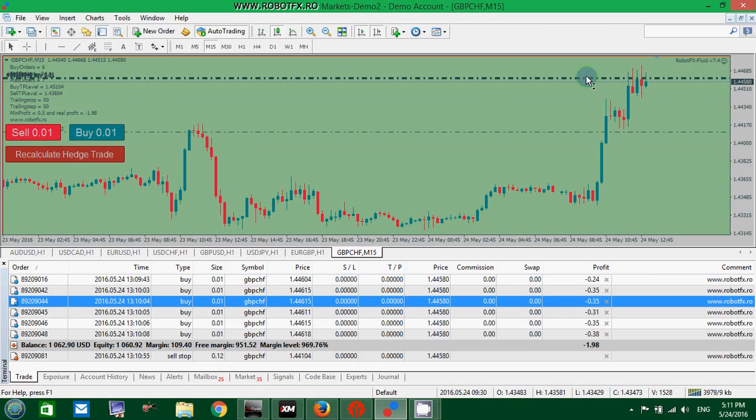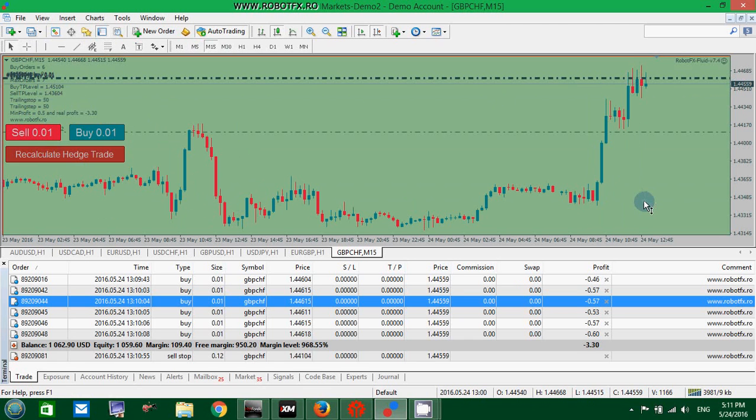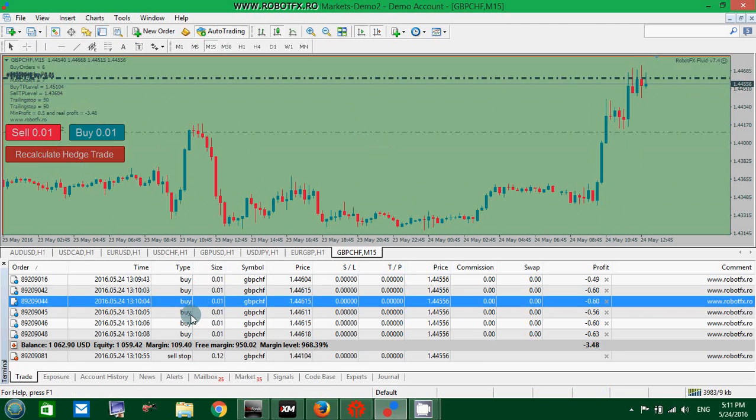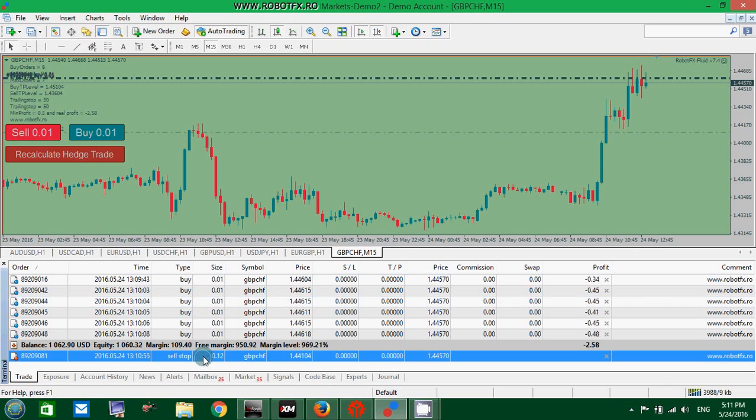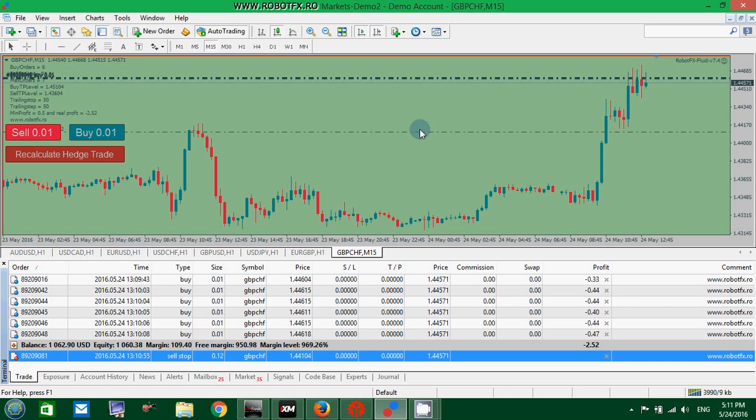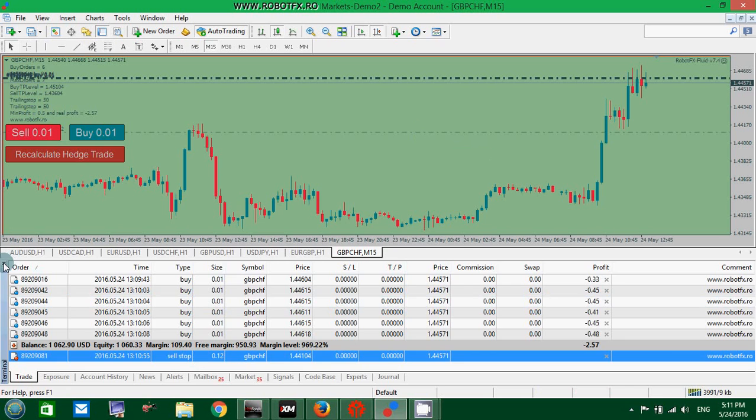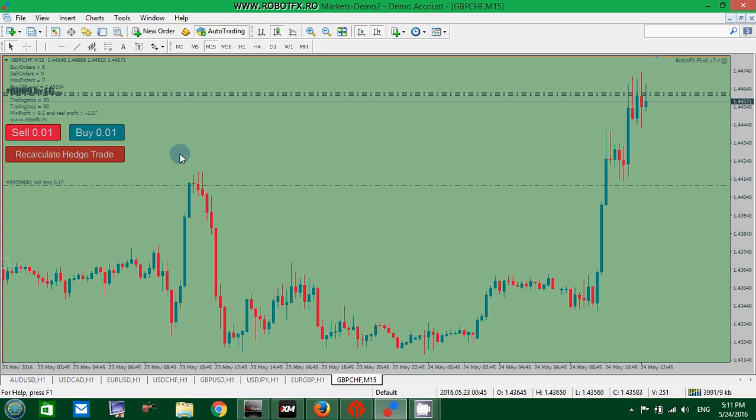So in case the price will go down and trigger this pending sell stop, the size of the sell order will be much higher than the buys, and so eventually the profit will increase. Profit which is down negative.